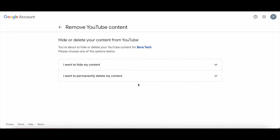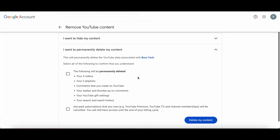Select 'I want to permanently delete my content.' This will permanently delete the YouTube data associated with the specific channel you want to delete.